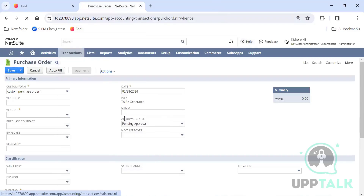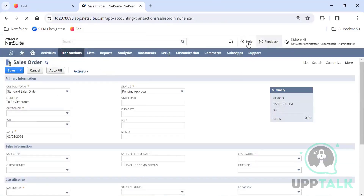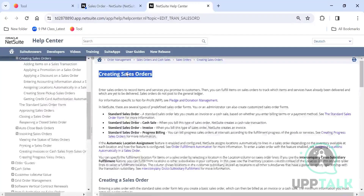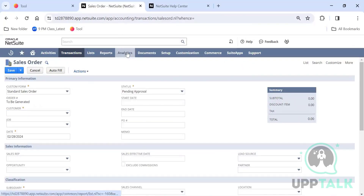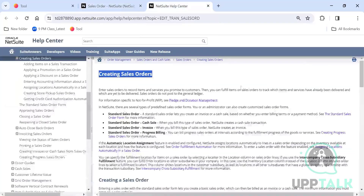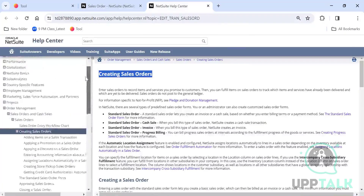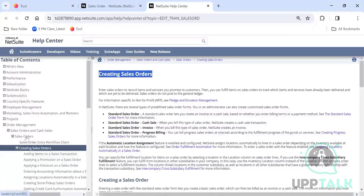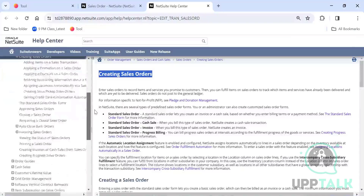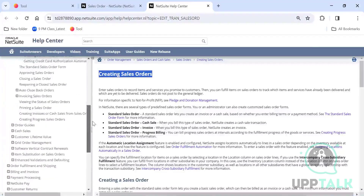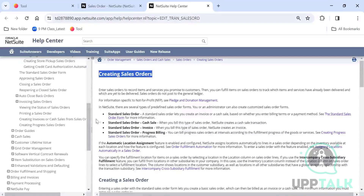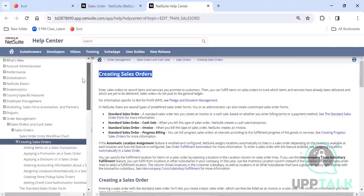Wherever you navigate on NetSuite — sales orders, lists, reports, analytics, documents — if you click Help, it automatically takes you to the help page for that particular topic. The left-hand side shows elaboration of topics: Order Management, Sales Orders, Purchase Orders, Cash Sales, Order Guides, and more.